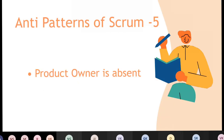The next anti-pattern is the Product Owner being absent. How many of you have faced this problem — that in your project the Product Owner is not present?